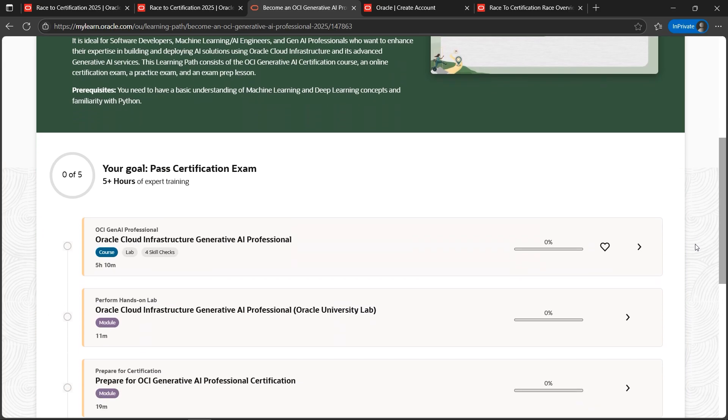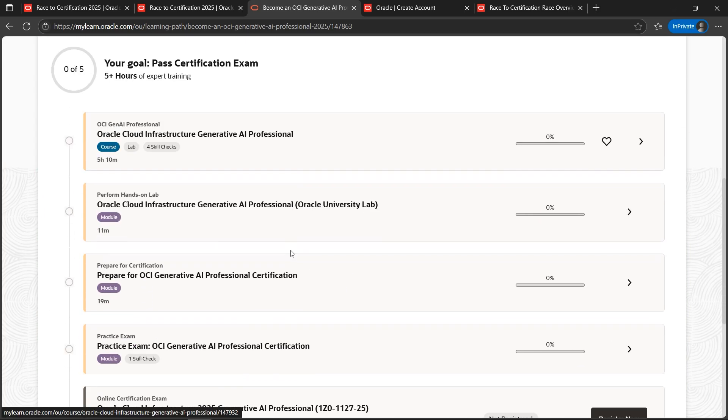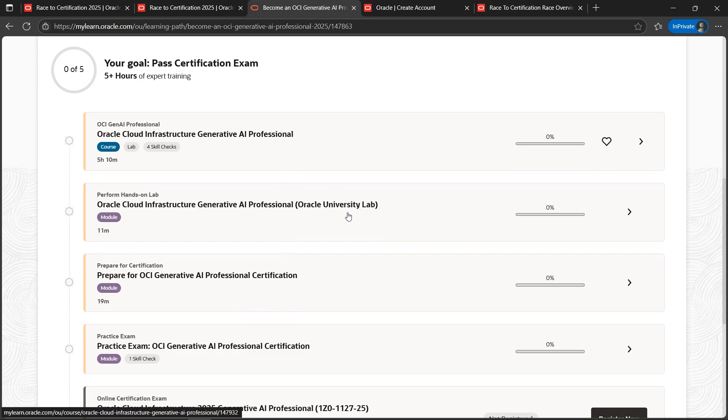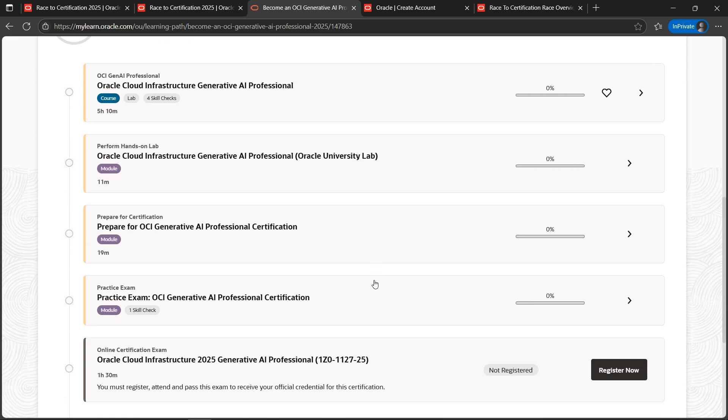There are learning paths to it - beautifully designed courses with hands-on labs as well, so that you'll get exposure to the labs and practically you'll be understanding what you are doing in the theory or learning as part of this.